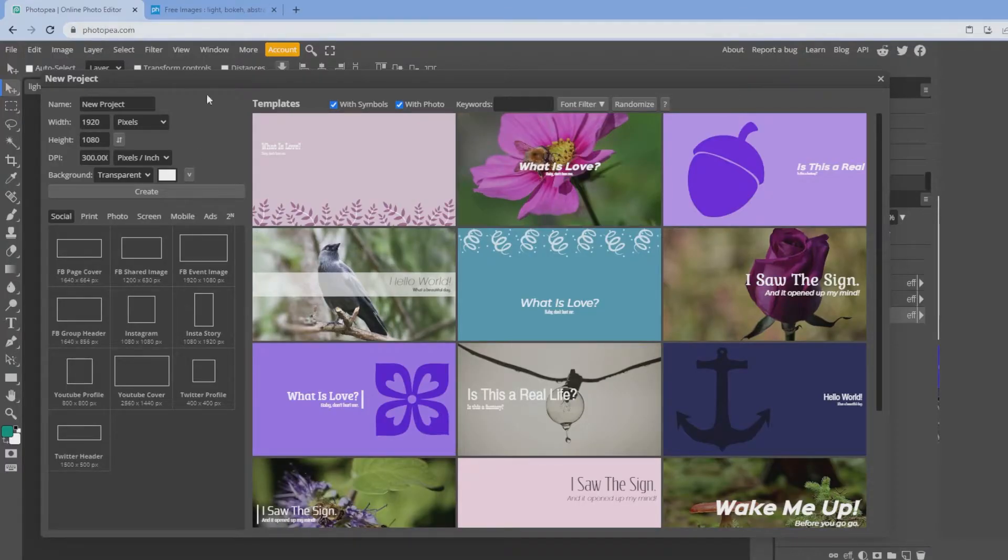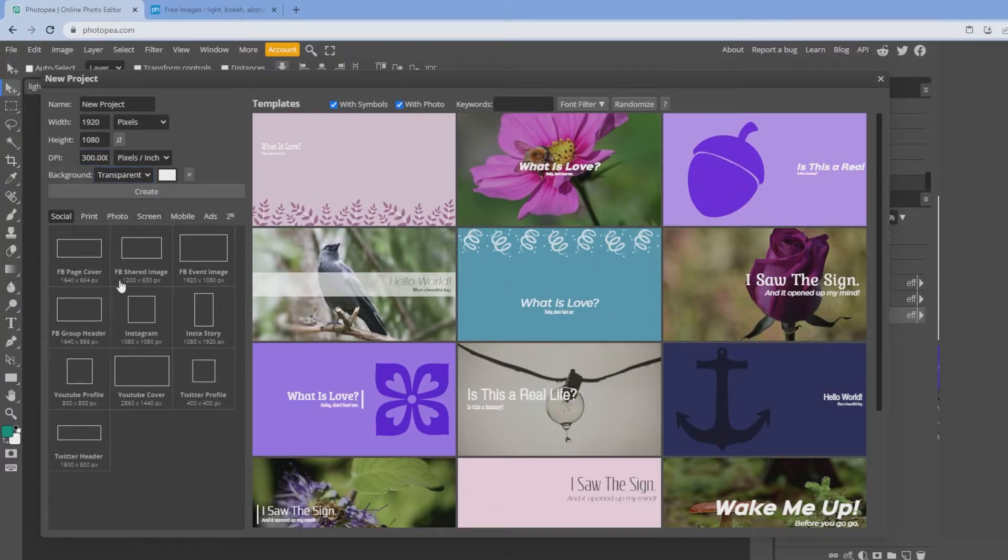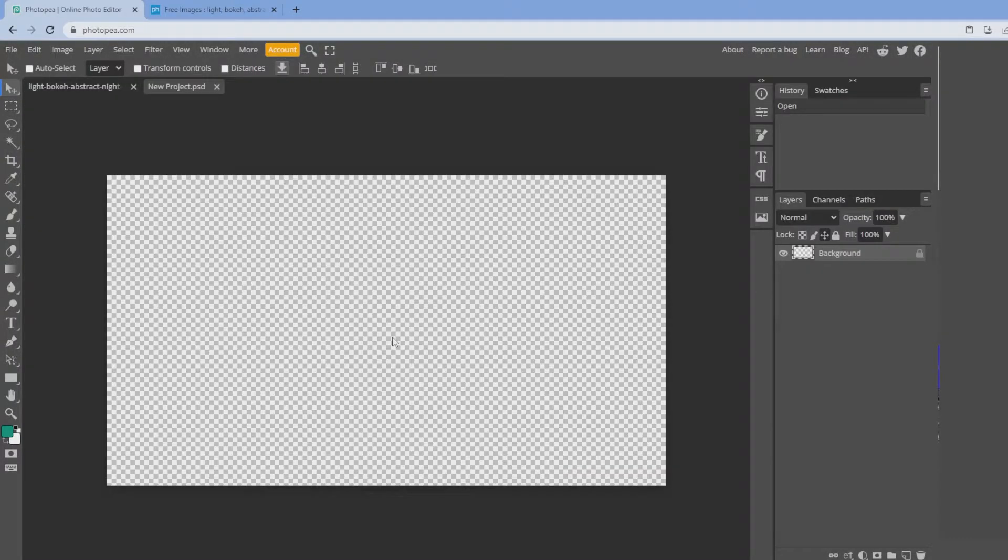If you want to go to photopea.com, type in 1920x1080x300dpi, click on transparent, click create, and that's going to be your canvas size for your starting soon screen.